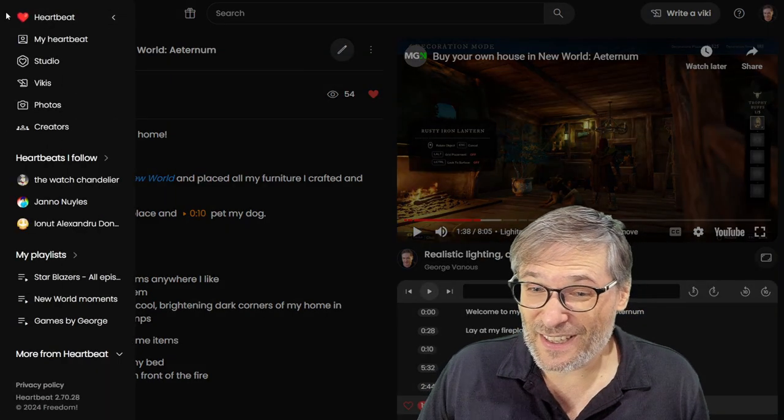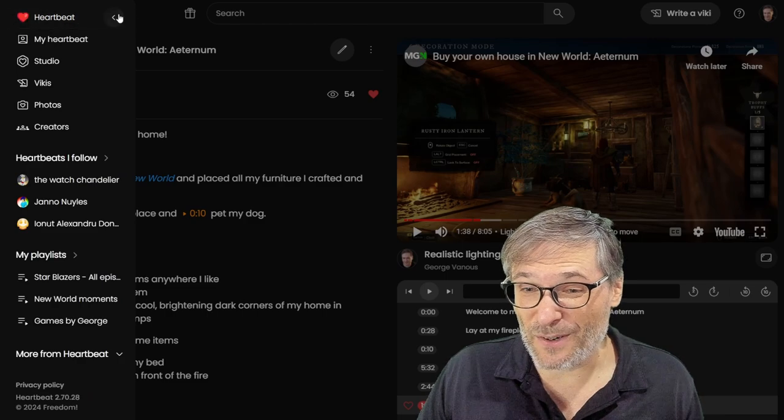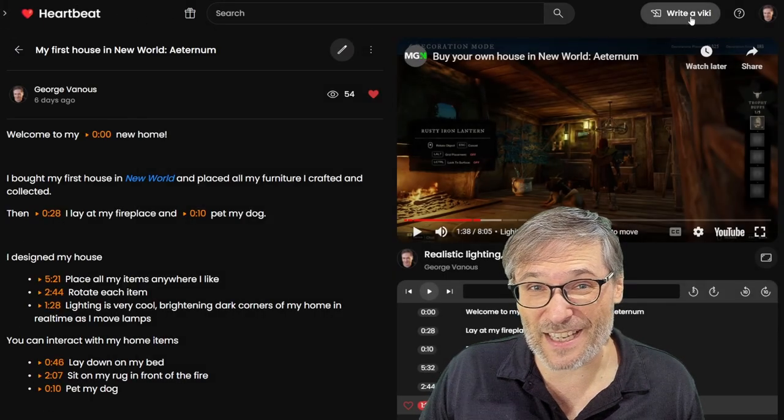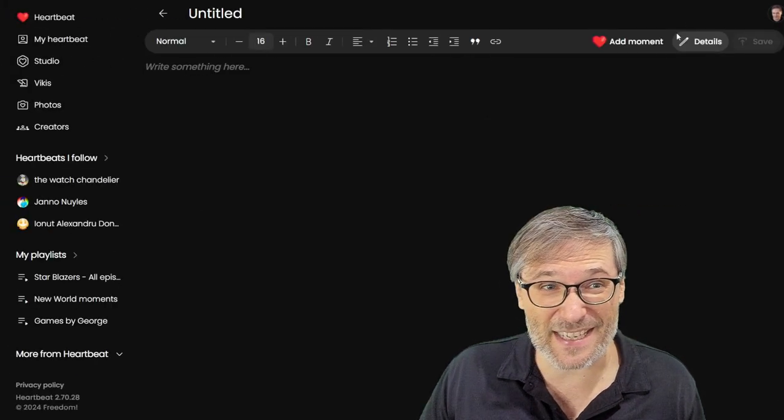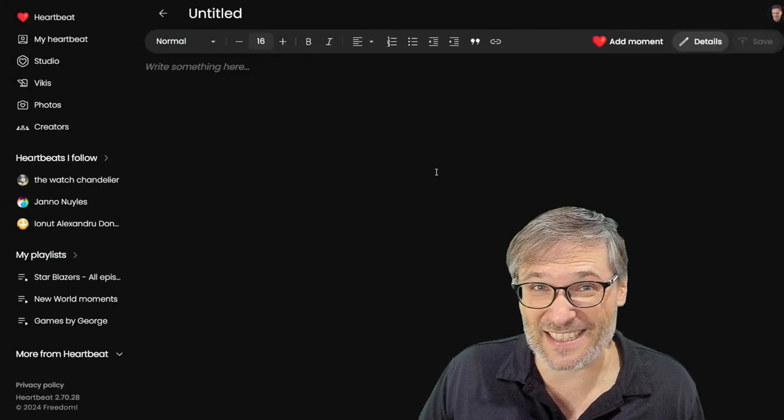That's it. And if you want to write your own Viki, simply click, write a Viki, and get started.